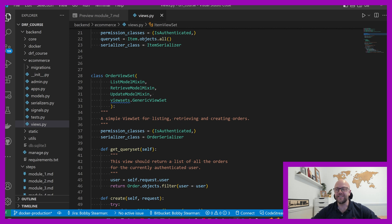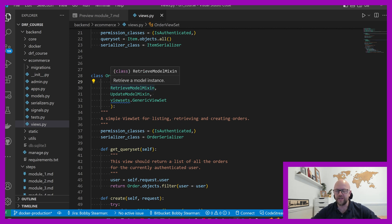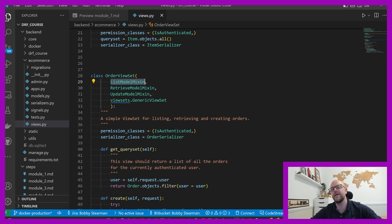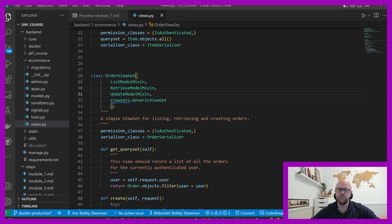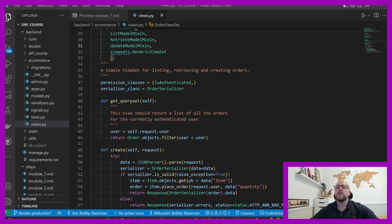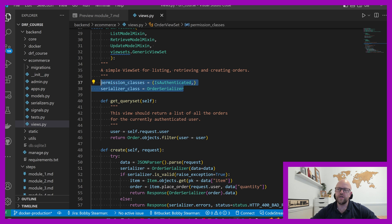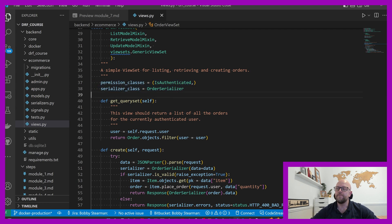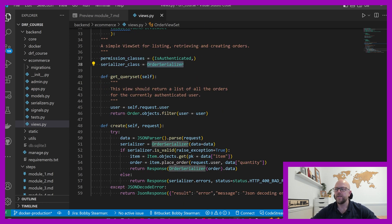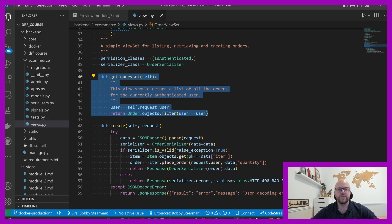We've got order view sets. We're doing the same with it. Retrieving a list, retrieving an individual instance from a database. And we've also got the update model mixin as well. So this is like a put request. Bit different for this one because we're doing more, but we've got the permissions class and serializer class there. So this is all, you know, you've got to be authenticated to get into this. And we're using the order serializer instead of the item serializer.